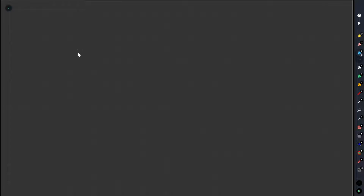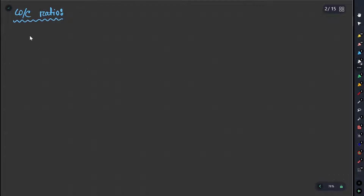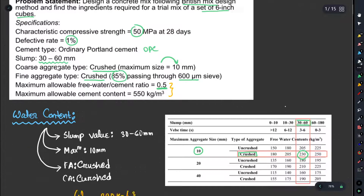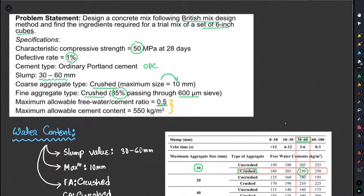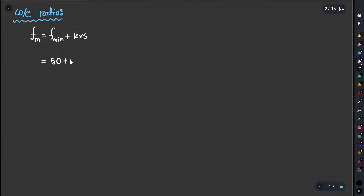Now we have the water content, and we will determine the water-cement ratio. The water-cement ratio is related to fm. FM is equal to f-minimum plus k times s. The defective rate is 1%, which gives k equal to 2.33. The difference is 5 MPa.